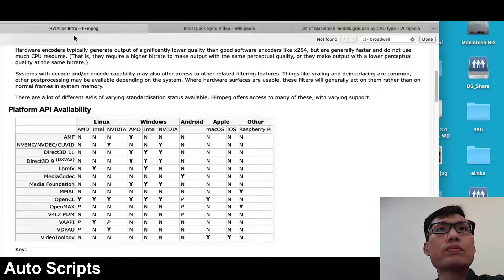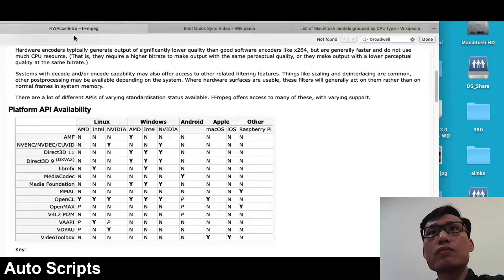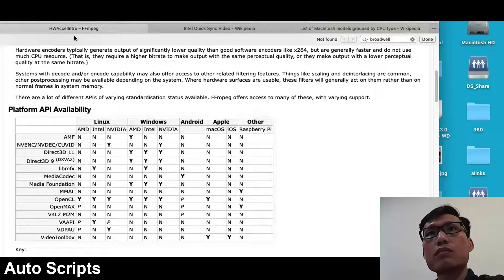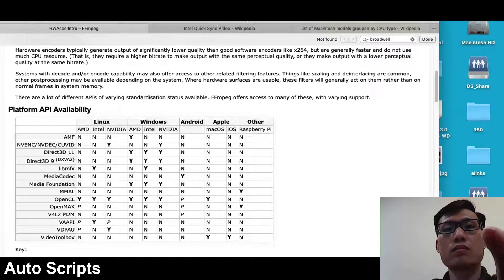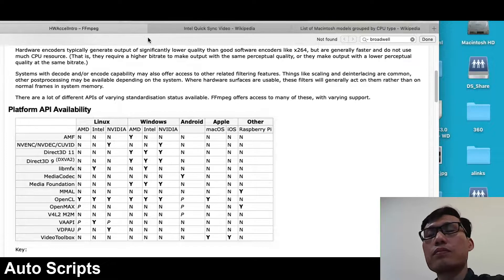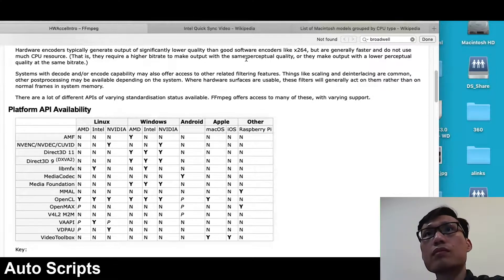Welcome. In this video I'm going to talk about using hardware encoding on FFmpeg on a Mac. I have the FFmpeg website here which talks about hardware acceleration. I'll put a link in the description to all these links I talk about, and also a link to my FFmpeg playlist where I have a bunch of videos on FFmpeg.